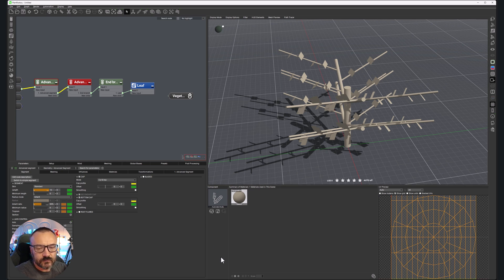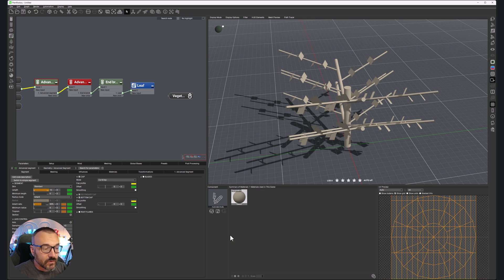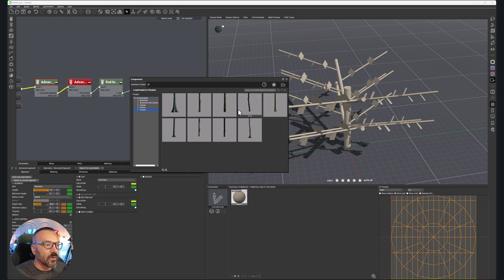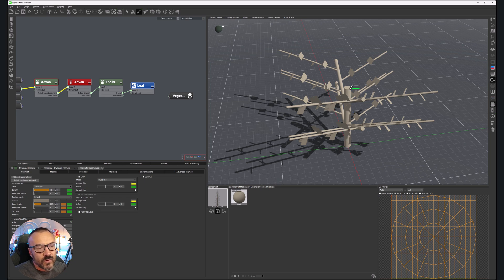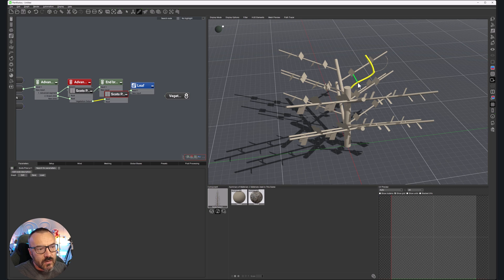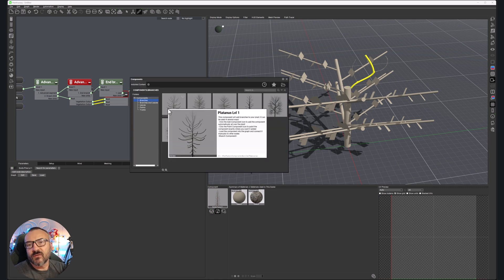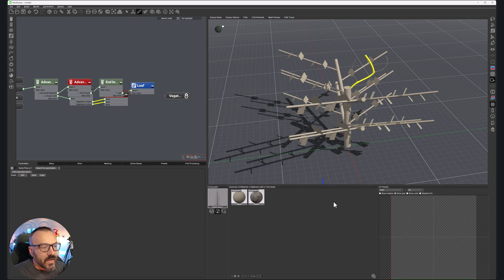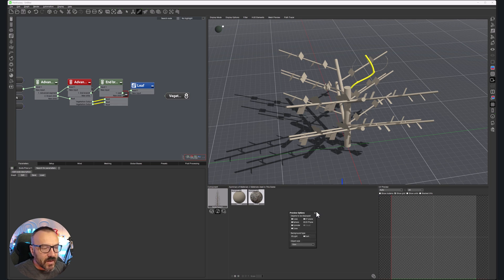Next we have the Material Summary window and the Components window. In Components, when you create something you can add things like drawn plants or other objects — we'll look at components in a future video. Generally, you can preload specific components like trunks or branches and use them afterward. For example, when I select a branch, I can use the freehand tool to add branches, choosing from pre-made components you may want to use.